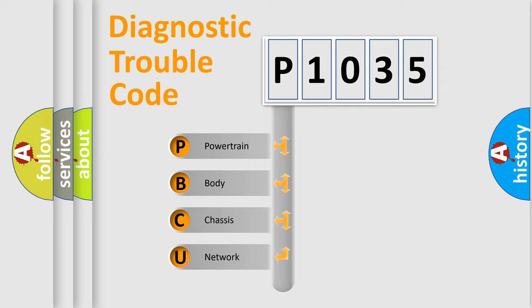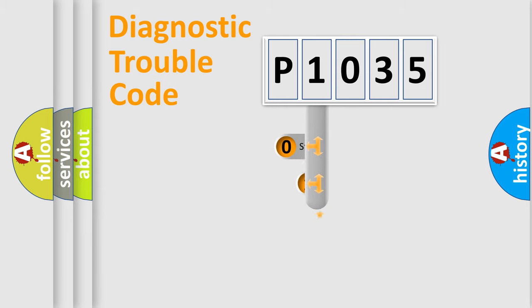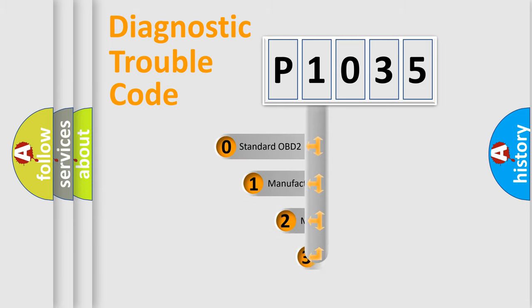We divide the electric system of automobile into four basic units: Powertrain, Body, Chassis, and Network. This distribution is defined in the first character code.